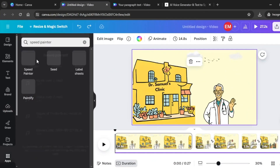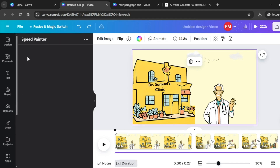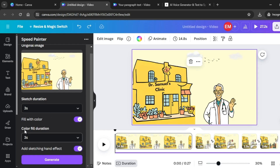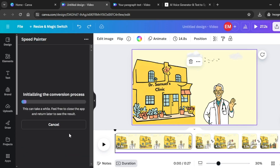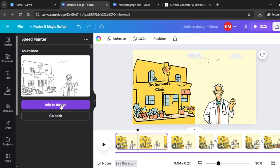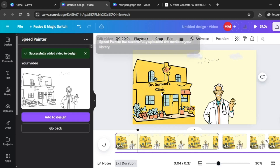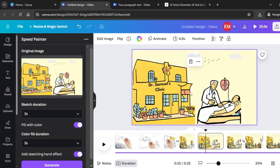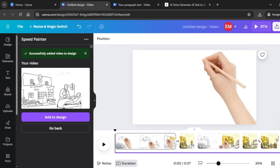Come over to Apps and search for Speed Painter. Select the Speed Painter app. Select the first image in your scene — it will be highlighted in the Speed Painter panel. Change the sketch duration; I'll leave it at 3 seconds. You can also change the color fill duration — I'll leave that at 3 seconds too. Click Generate and let Speed Painter take a few minutes. Once the animation is generated, click Add to Design. Right-click and replace the background. Then click Go Back, select the next image, and repeat the same process for all scenes.